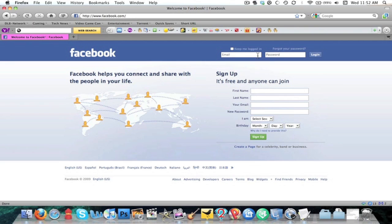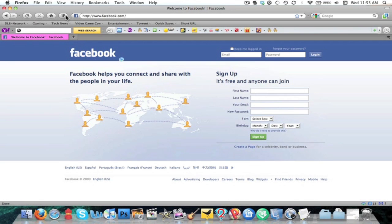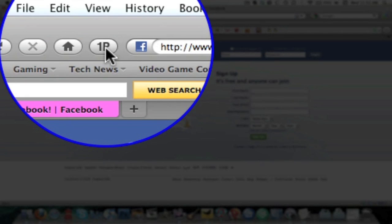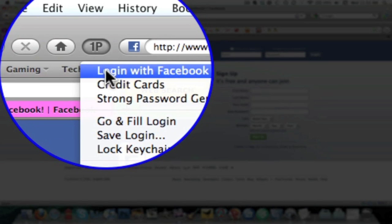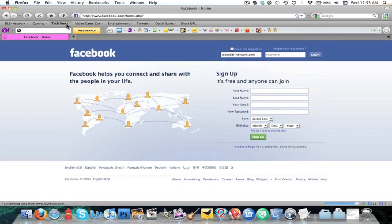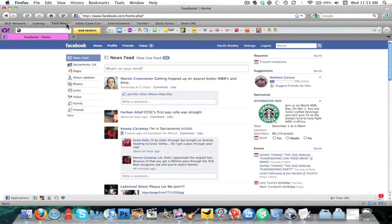But what I don't like about Firefox doing that is what if you're not the only person using that computer? Somebody comes and they get on your computer and then your information is already here so all they got to do is click login and you're logged in and now they can see all your information. What makes 1Password a whole lot better is you come up here, you see the 1P icon, I press this, and I go to login with Facebook, and then it logs me in now.